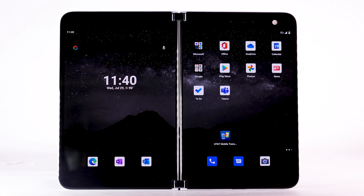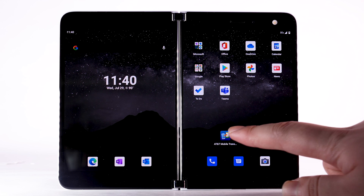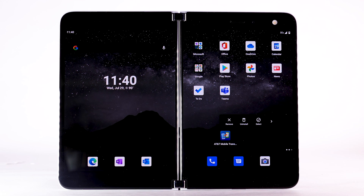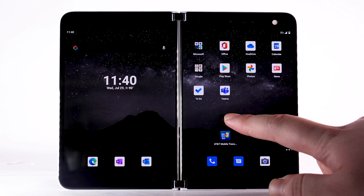To remove an app from the Home screen, select and hold the desired app, then select Remove.